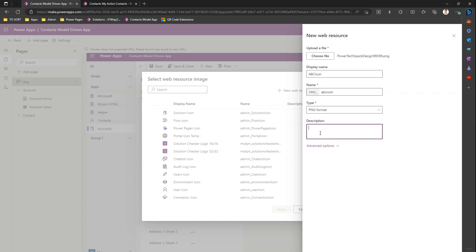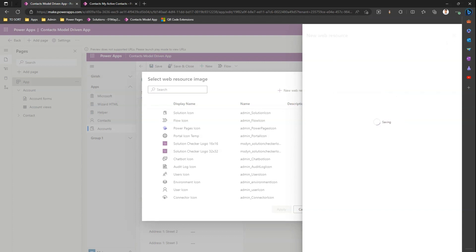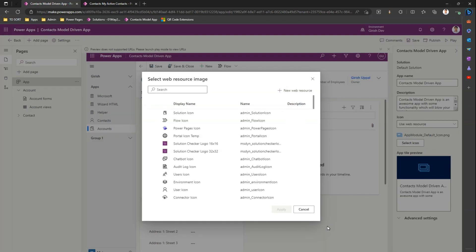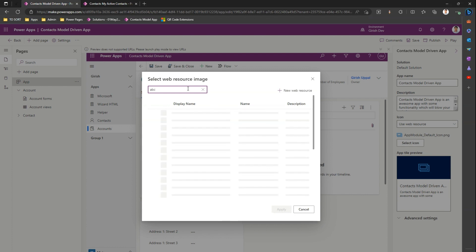I can put some description and I just save and publish. The moment I do save and publish this file gets stored in the backend as a web resource. And if I can search that in the list I'll see those icon.